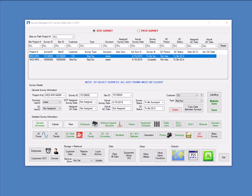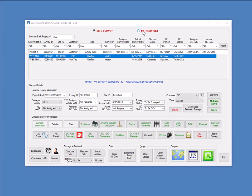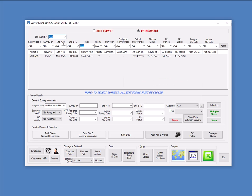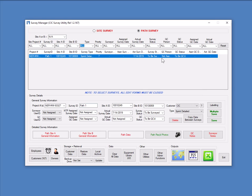Looking at the actual tool itself, you can see at the top there's a selection for site survey and path survey. The function buttons that are displayed as well as other information changes when you switch between them. So if I switch, for example, to path survey, for one thing, I don't have the same list of surveys. Now I have one path survey here. You can see the buttons change significantly for access to different functionality.